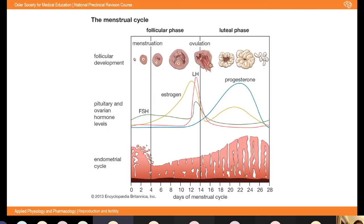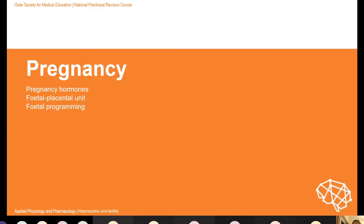Regarding the menstrual cycle diagram — fertilisation doesn't have to take place on day zero. It has to happen just after ovulation, because the egg only lives for about 24 hours once it's been released. We normally talk about pregnancy lasting about 40 weeks, but that's how doctors measure pregnancy from the last menstrual period. In reality, it's actually 38 weeks from fertilisation to delivery.